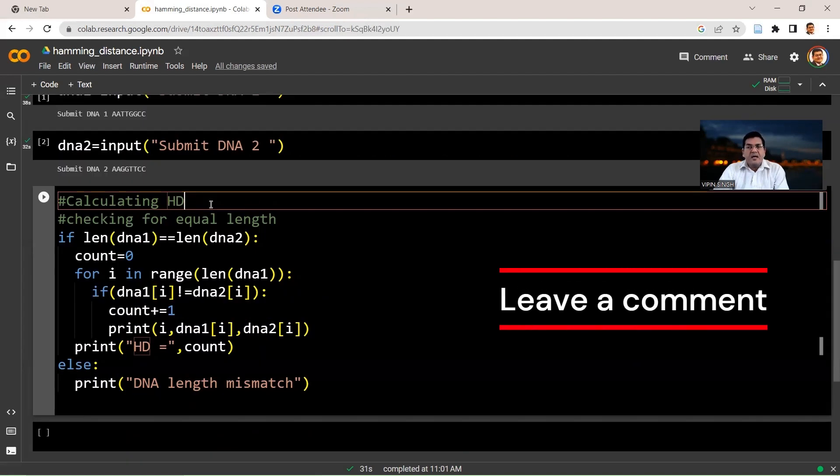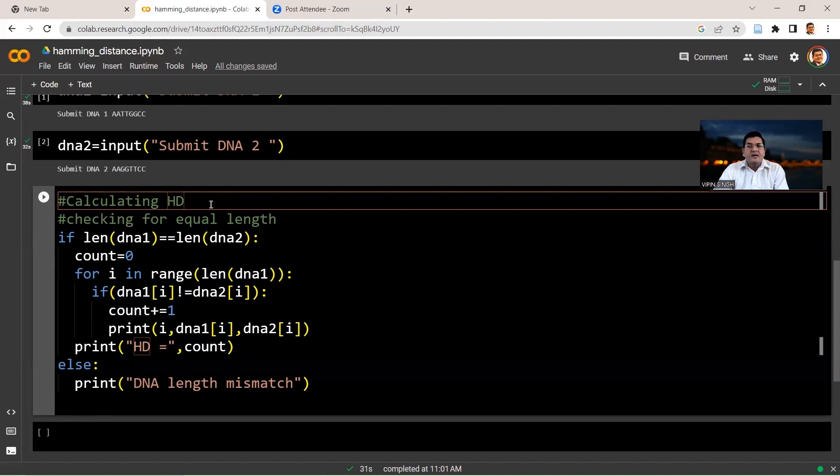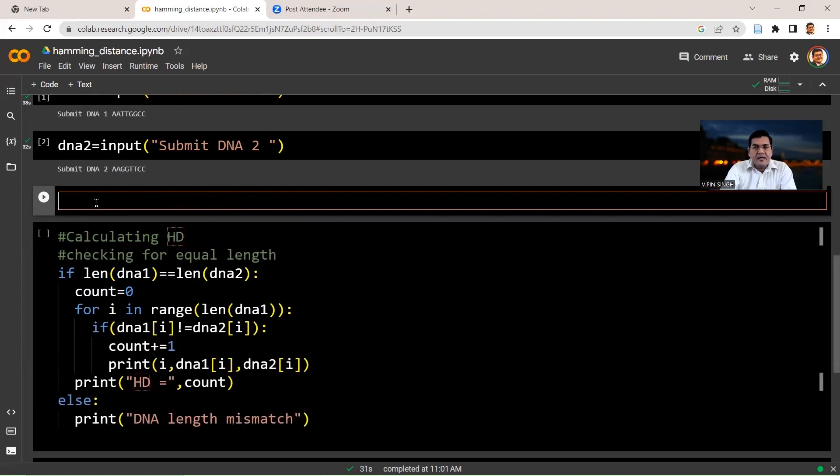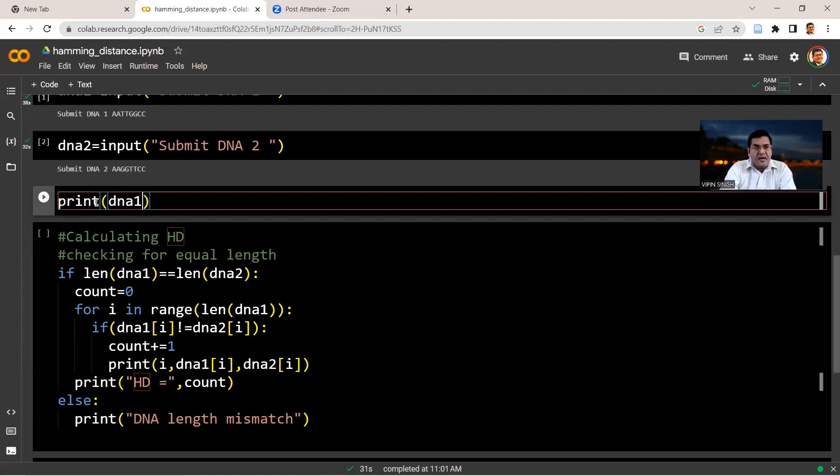So before moving on to calculate the Hamming distance, let's see how do we access individual nucleotides in a DNA string. So let's print DNA1 for our reference. So we say print DNA1.